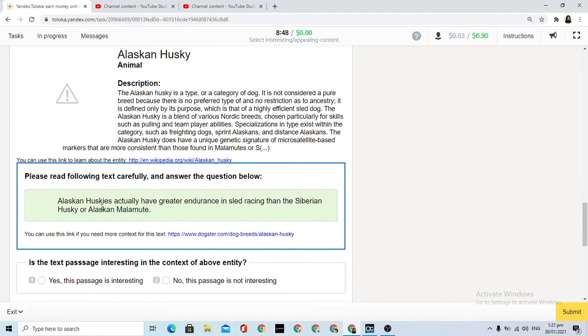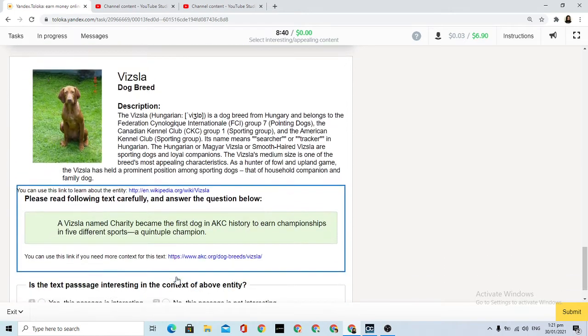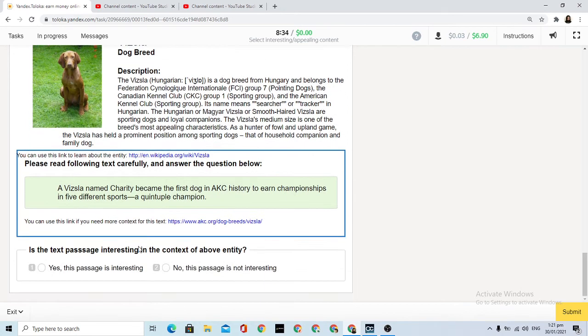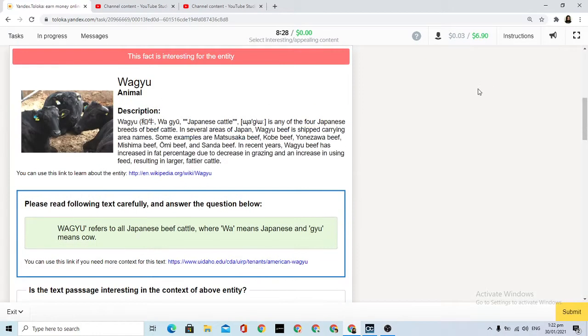Let's go. Actually, have greater endurance in sled racing - this is not interesting. Vizsla and charity became the first dog in AKC history to win championship in life. This is interesting. Let's submit.